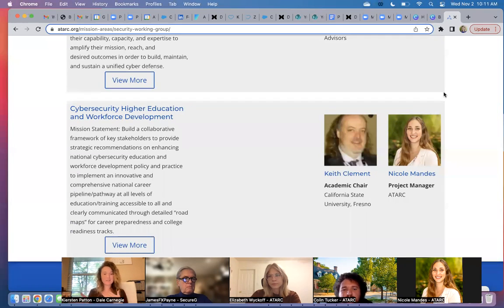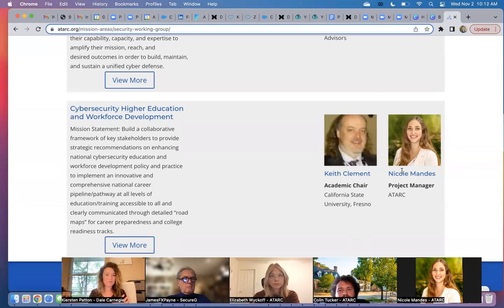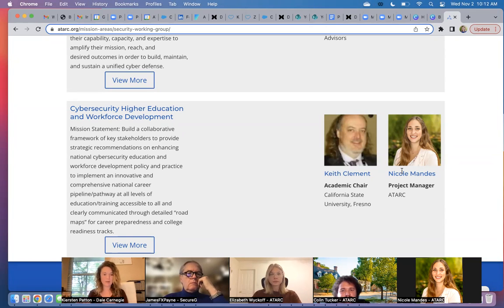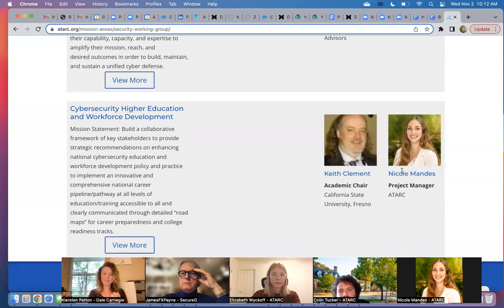They're all in different phases of the working group process — some have been established for a long time, some might just be spinning up, and that's why there's maybe not as much information or as many people involved. Those would be the kinds of conversations you can go to Elizabeth about if something like cybersecurity higher education really piques your interest and you want to know how you can get more involved. She would loop you into all the correct individuals.